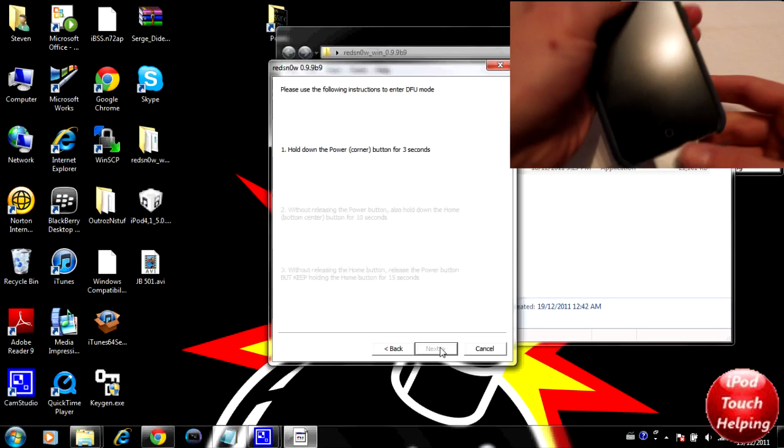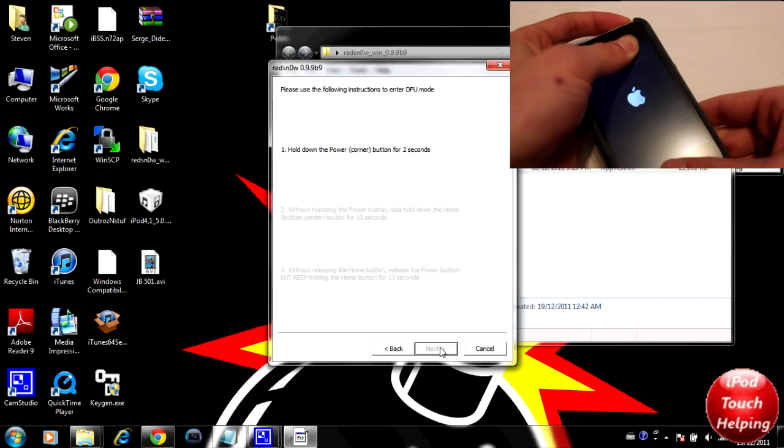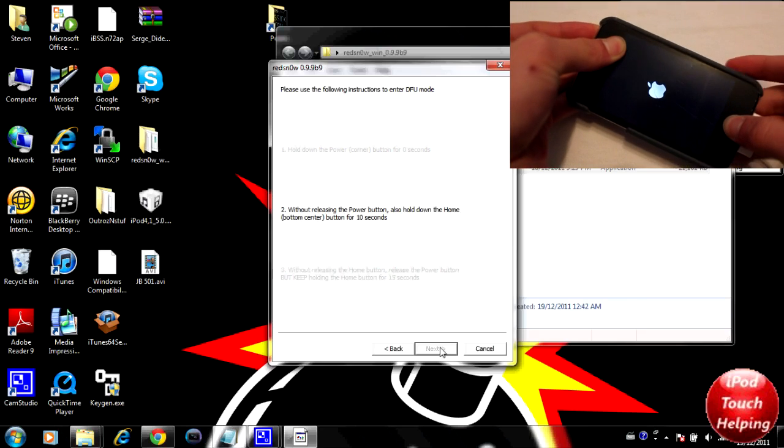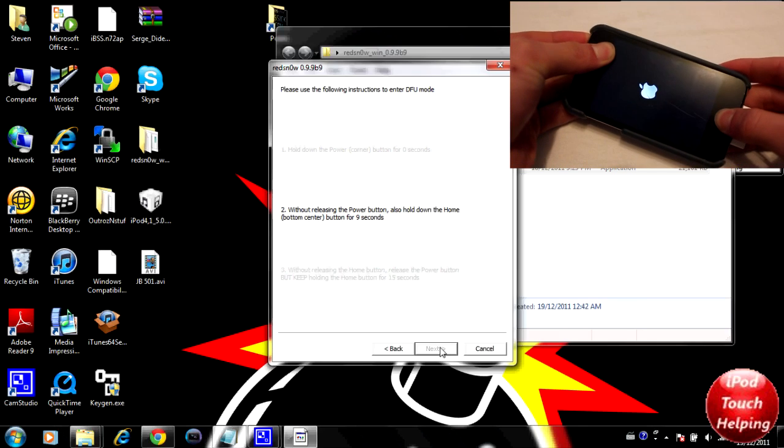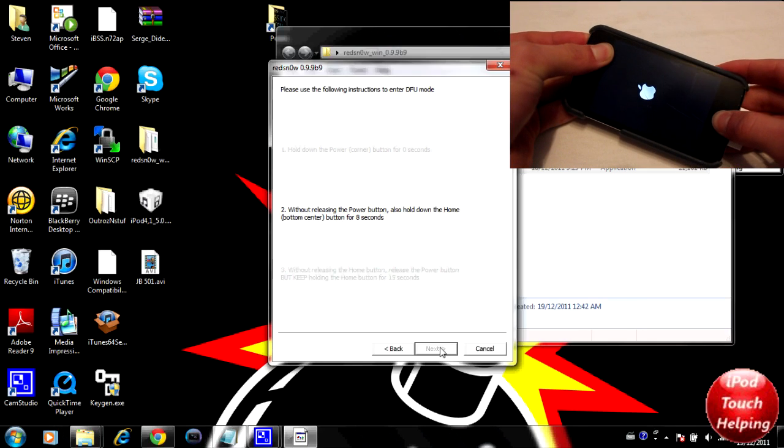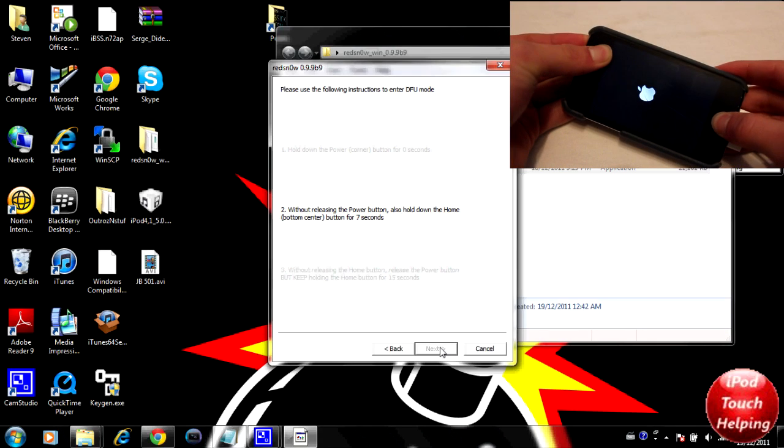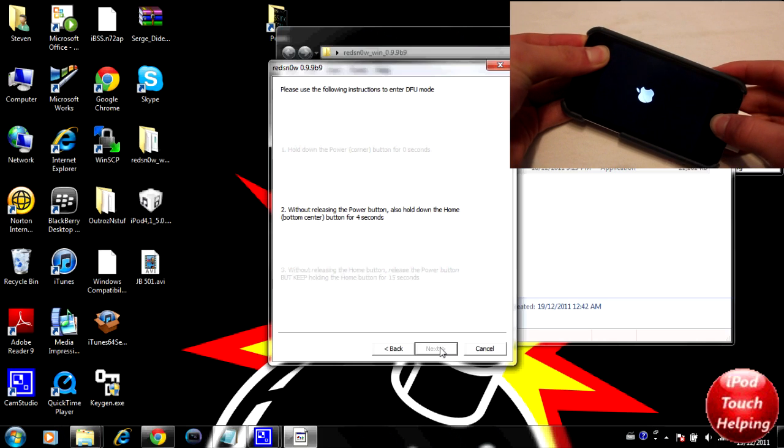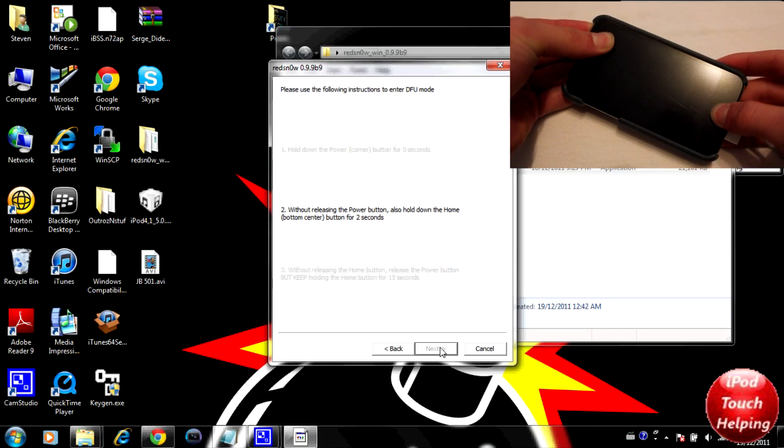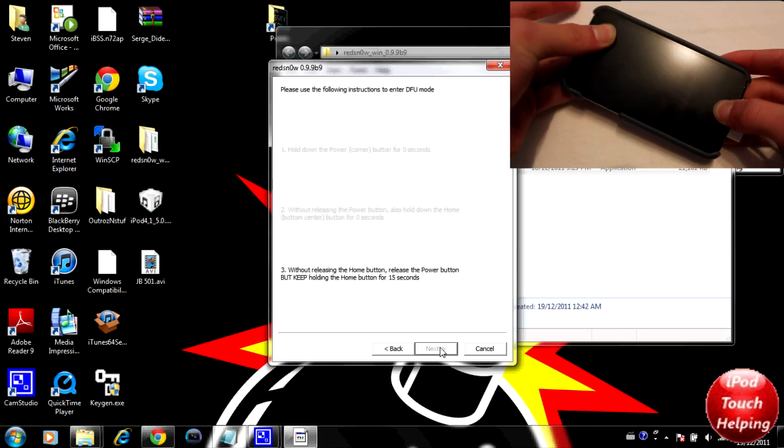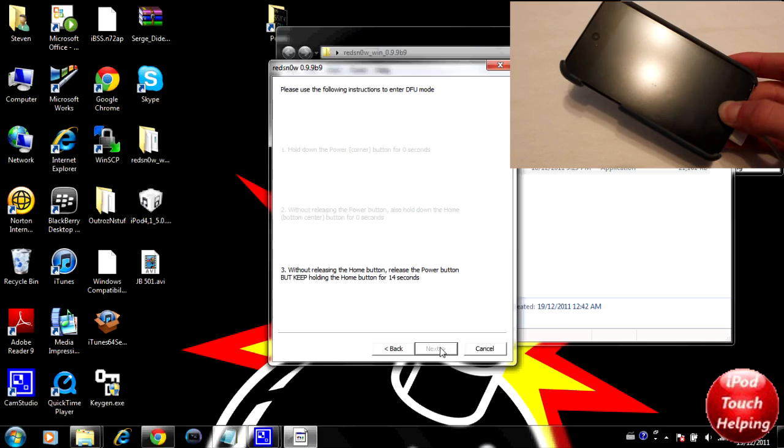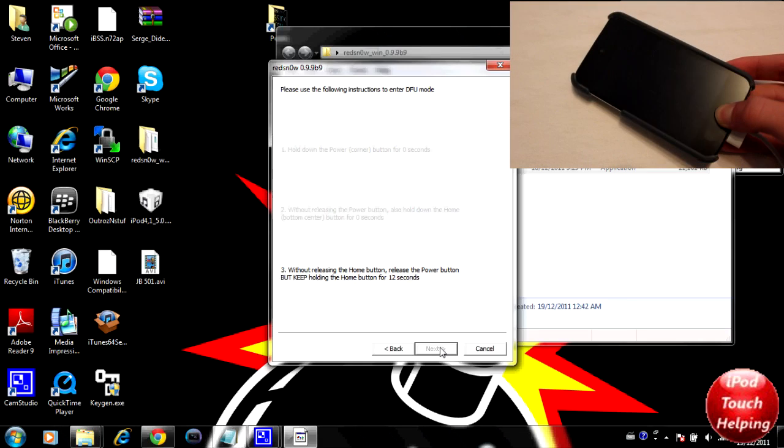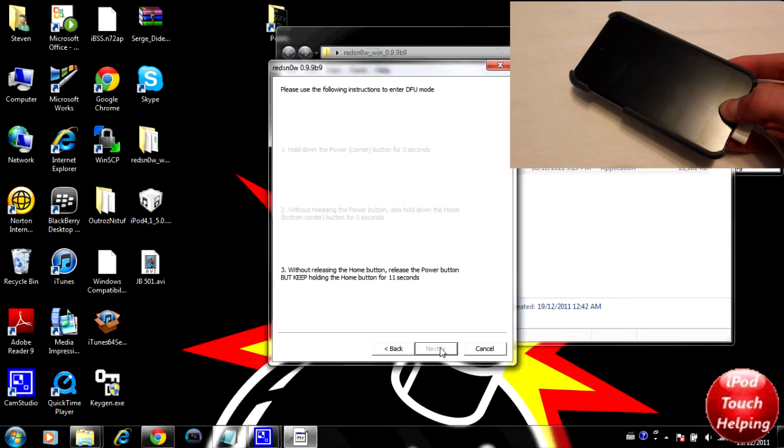Let's get right into that. Click next, holding the power button, holding the power and home button for about 10 more seconds. Then we will be releasing the power button and holding the home button for 15 seconds.